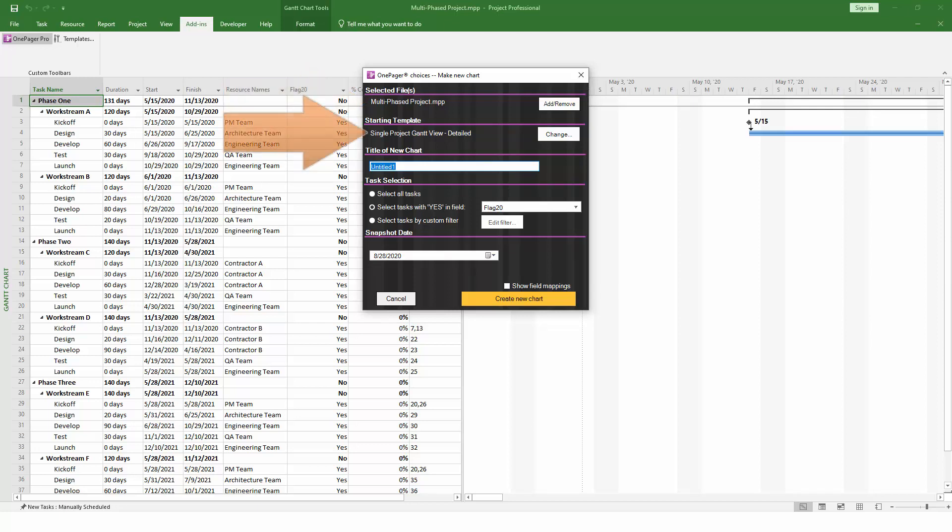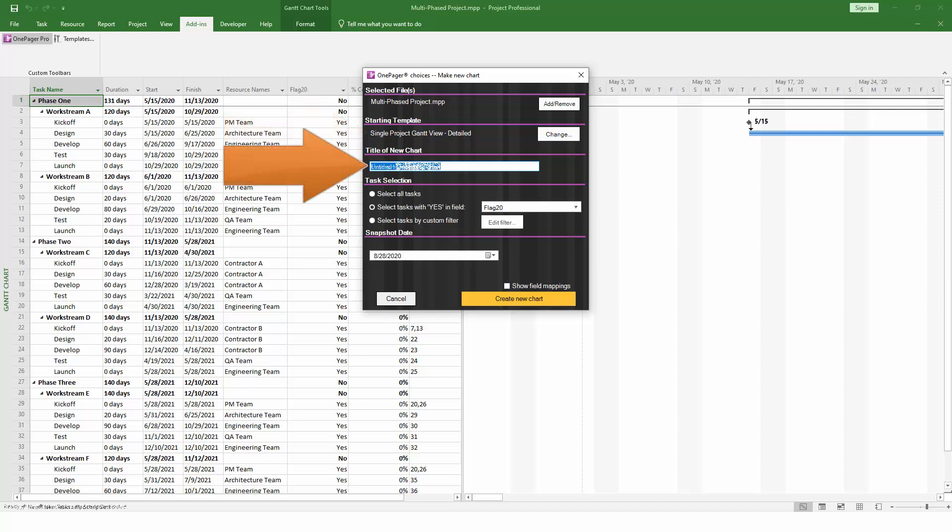The template defines the initial look and feel of the chart that you're about to create. As you become a more advanced user, you can create your own custom templates, but for now we'll just use one of the standard ones. After that, give your chart a name.